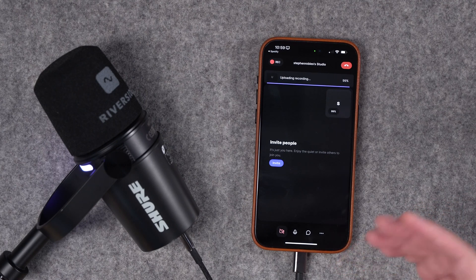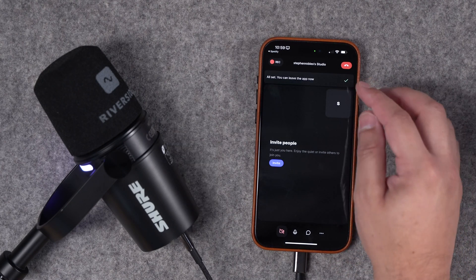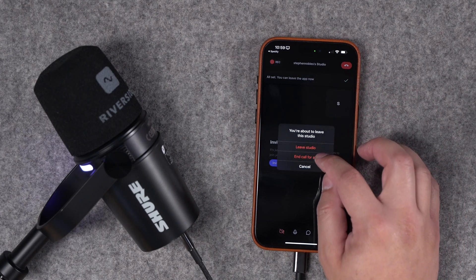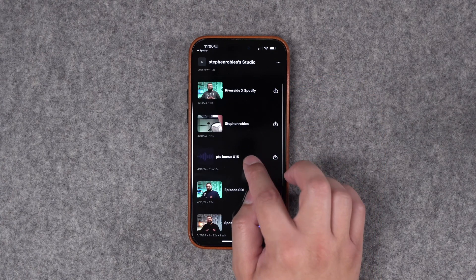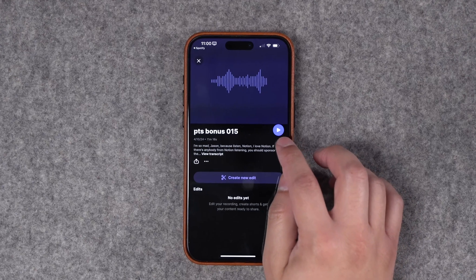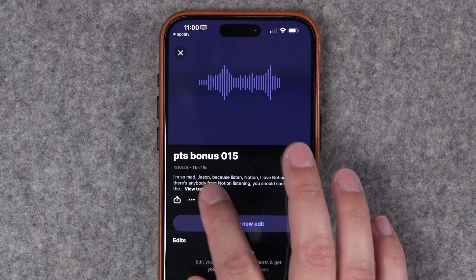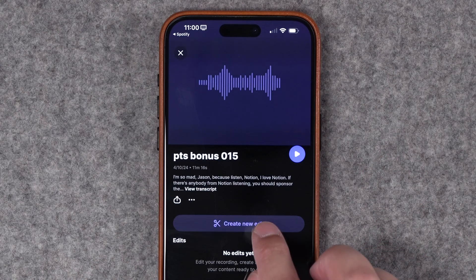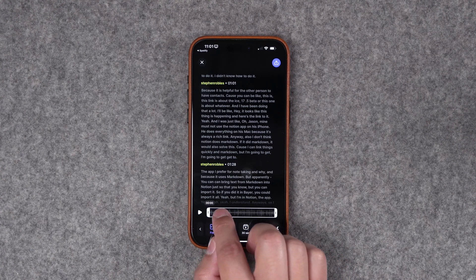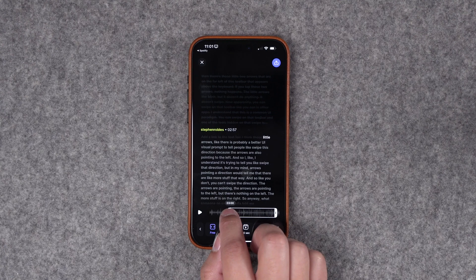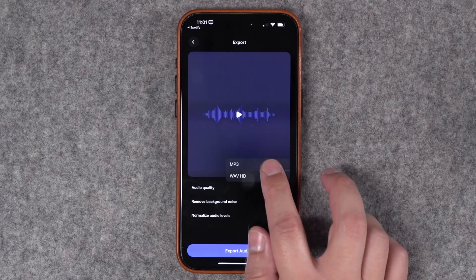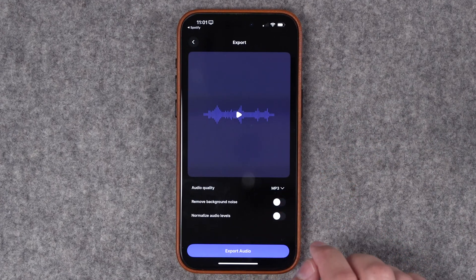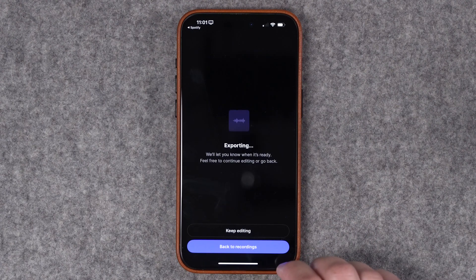Just like on the desktop, those files will be ready for you to edit. You'll get confirmation that those files have been uploaded, and now you and your remote guests can exit the call. Back in your Riverside studio, you'll see the recording that you just did here on your mobile device, and you can access past recordings just by tapping one here. You can preview the content by pressing Play, view the transcript of the full recording, and even start editing right here on your mobile device. I'll tap Create New Edit. Here on mobile, I can trim the in and out points of my content, and I can see the changes reflected in the transcript as I drag those points. When I'm ready, I can click the Share button here in the top corner, share an MP3 file, remove background noise, or normalize audio levels so everything's the same volume, and then export this audio clip.